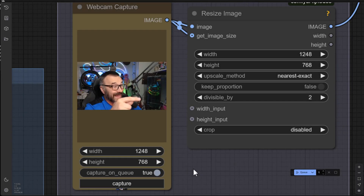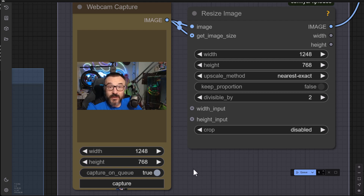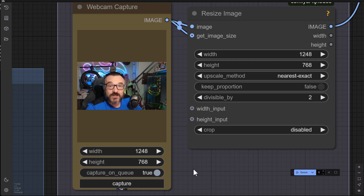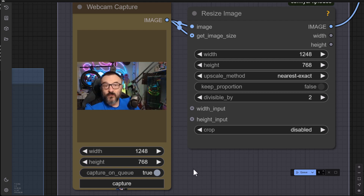Hello there. Look at me. I'm inside ComfyUI, and that's because today we will have a very fun and special video about workflows inside ComfyUI.